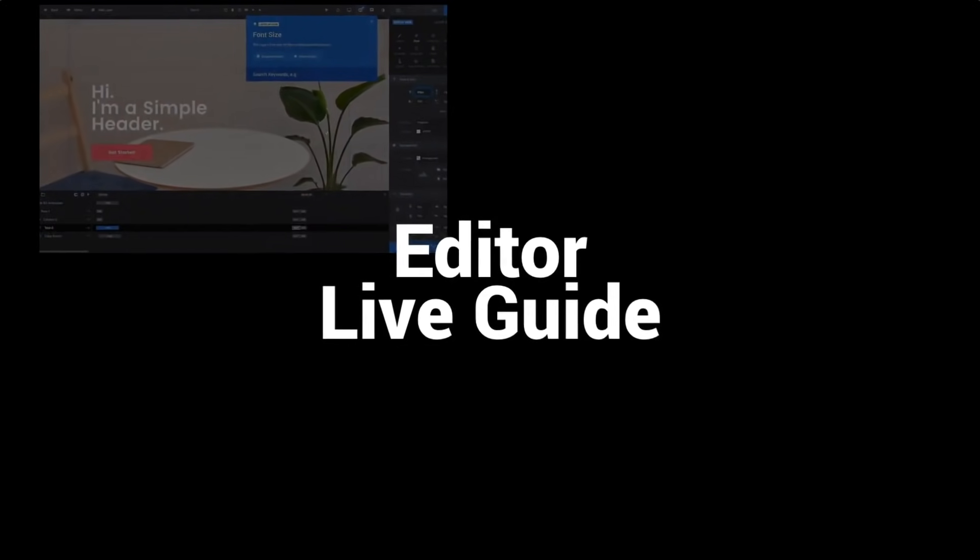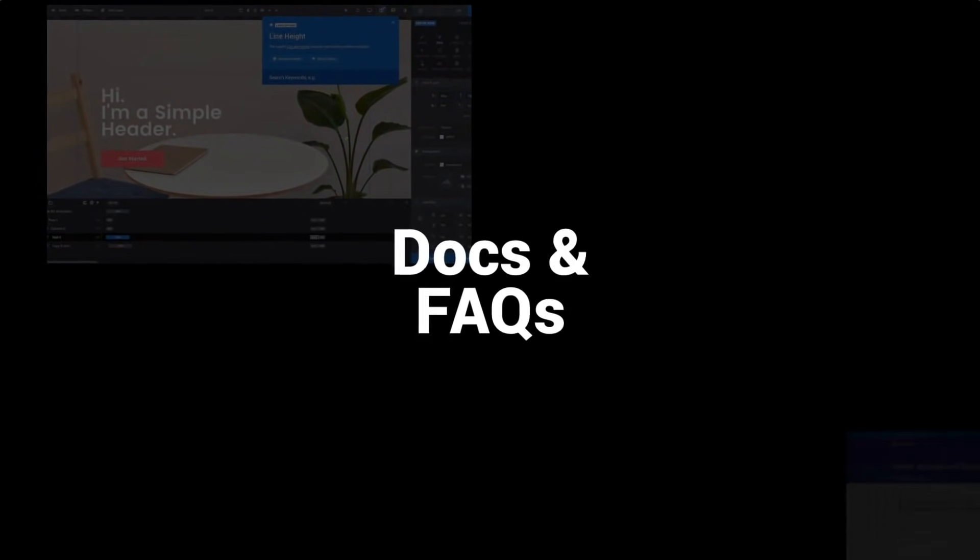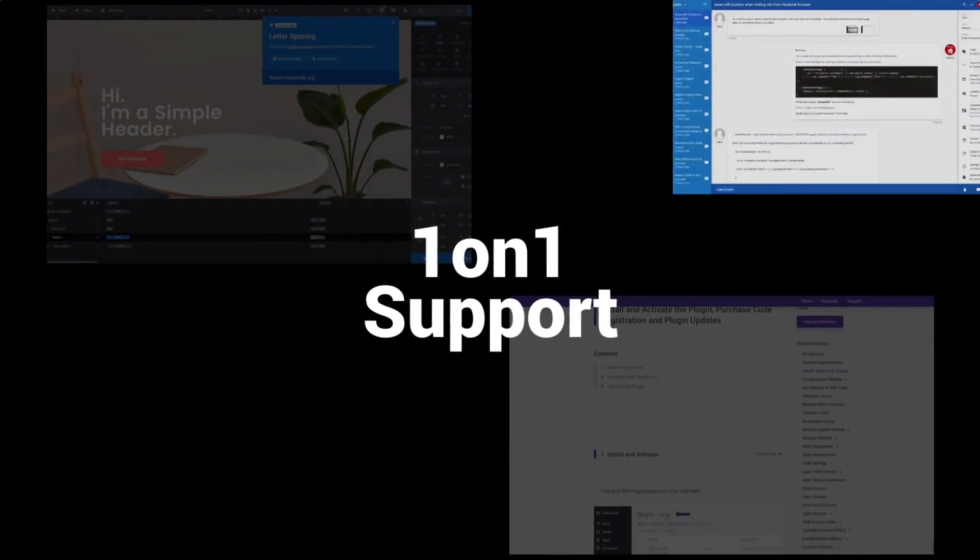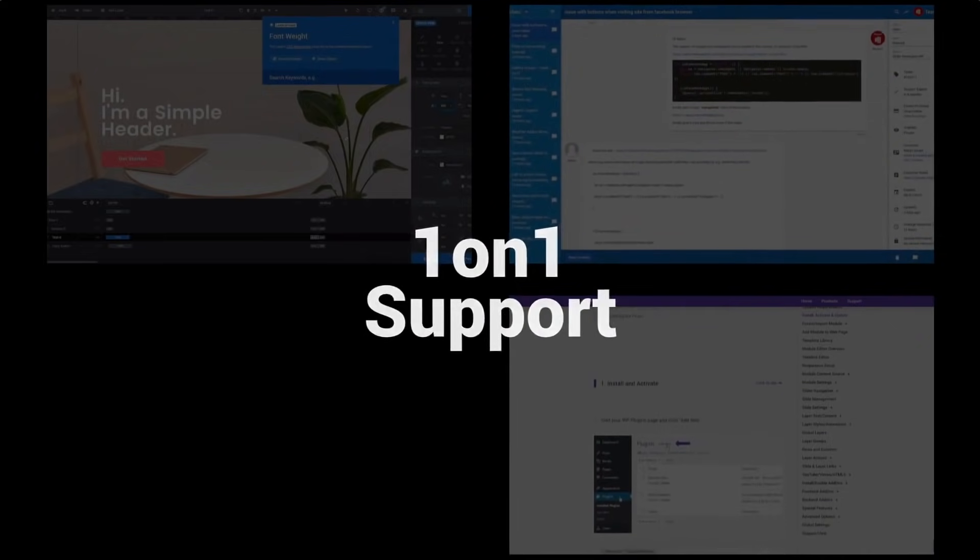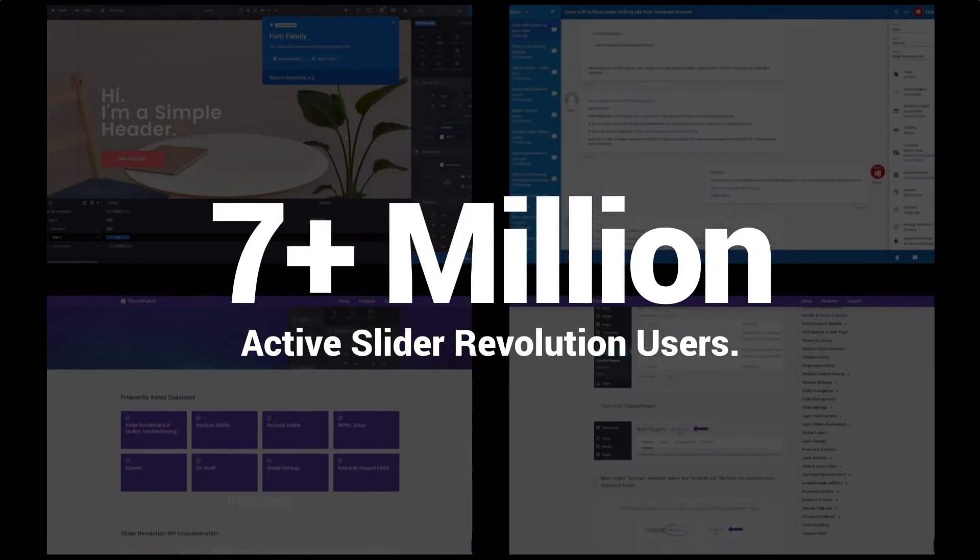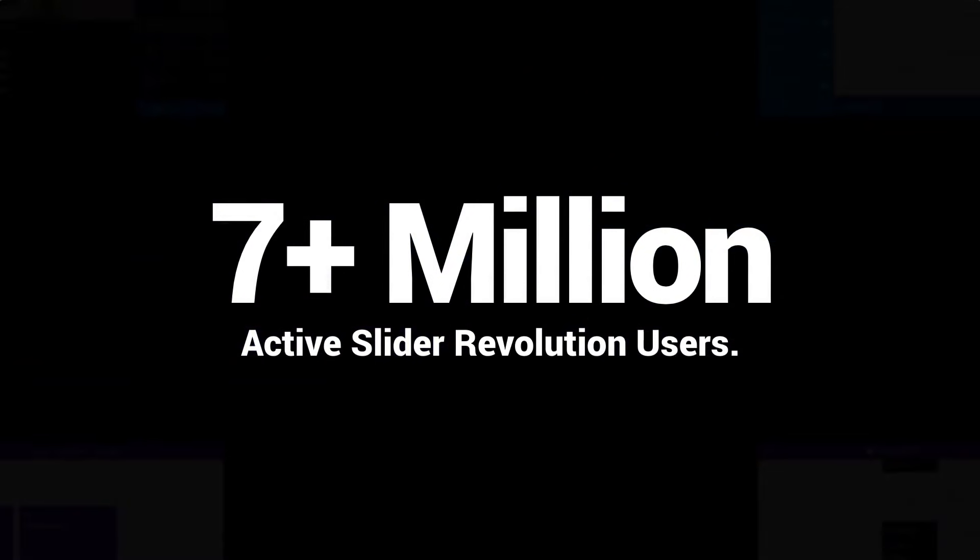Our editor live guide, the in-depth documentation, and our qualified support team are here to help you and our over 7 million active users.